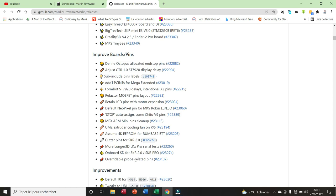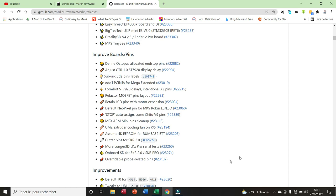Cutter pins for SKR2, overrideable probe-related pins, extra. Here we have 16 items in this part.